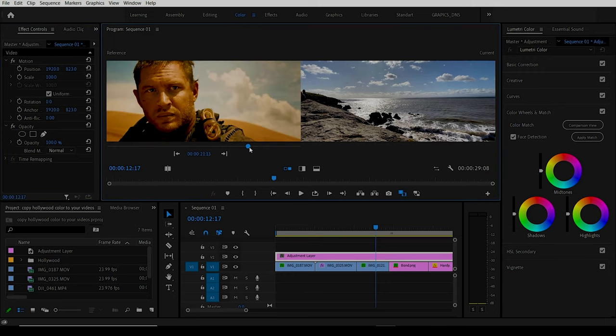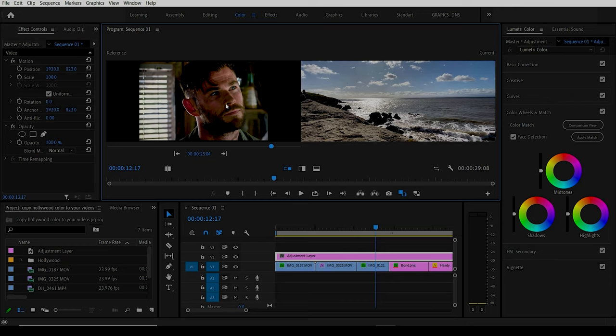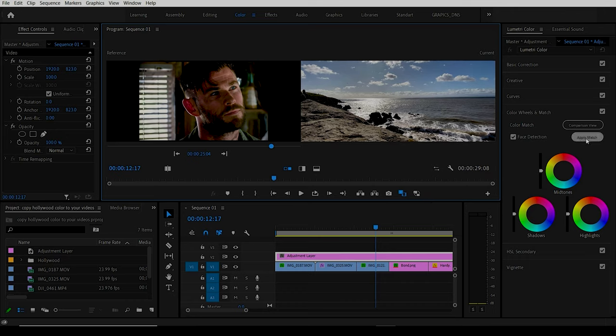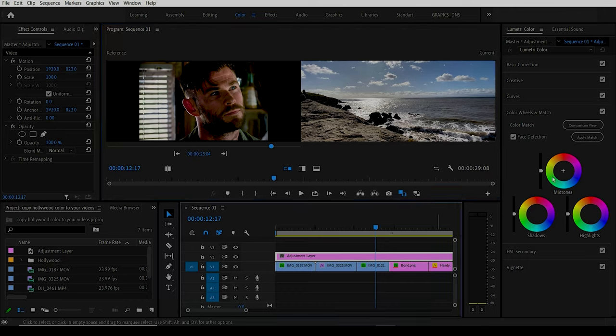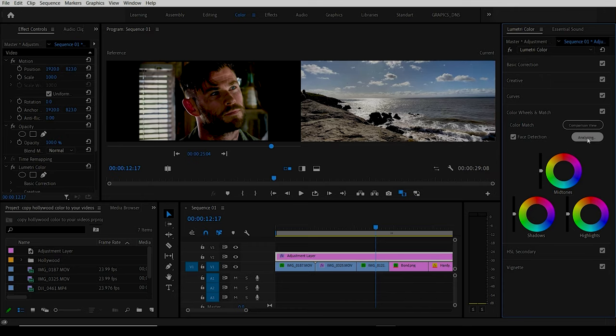Then we take the final image that we have, this is Chris Hemsworth in Extraction I think on Netflix. If you like this, it's more of a darker image here. We can see what that looks like, so we would do on the adjustment layer again Apply Match, and you can see it's trying to take the skin tones he has here basically.